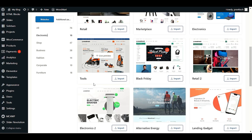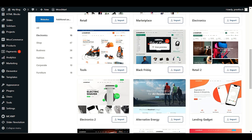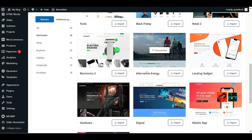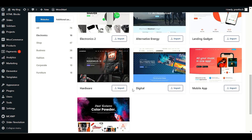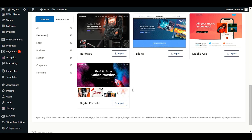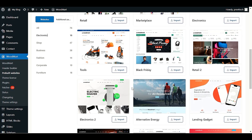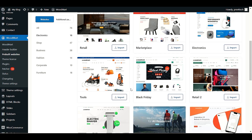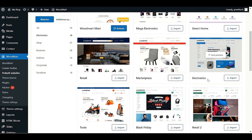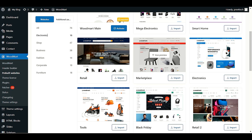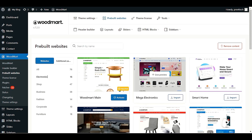We have Mega Electronics, Smart Home, Marketplace, multi-vendor marketplace, retail electronics, tool website, Black Friday, and a lot more options. First, you have to think about your niche in e-commerce — what type of product you want to sell — because some demos come with friendly niches. For example, we have electronics templates, a retail marketplace for multi-vendor websites, and Mega Electronics. If your niche is only electronics products, I recommend you choose this one.